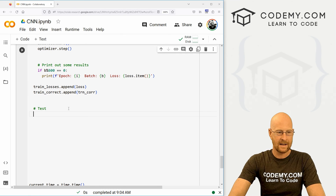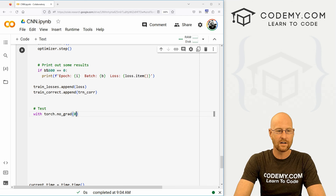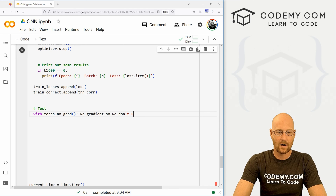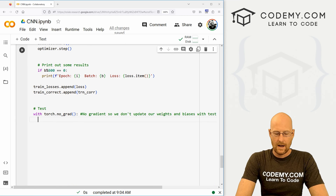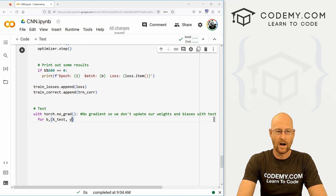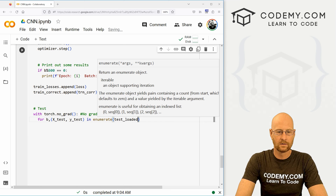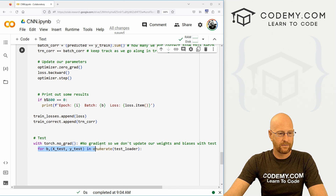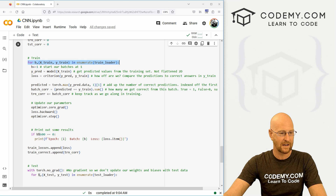Now we want to come down here and do our testing. Let's go with torch.no_grad() — because we don't want to update our weights and biases with our test data. Inside of that, let's go: for b, (X_test, y_test) in enumerate(test_loader). This is going to look very familiar to what we just did for training, but now we use X_test, y_test, and the test_loader instead.